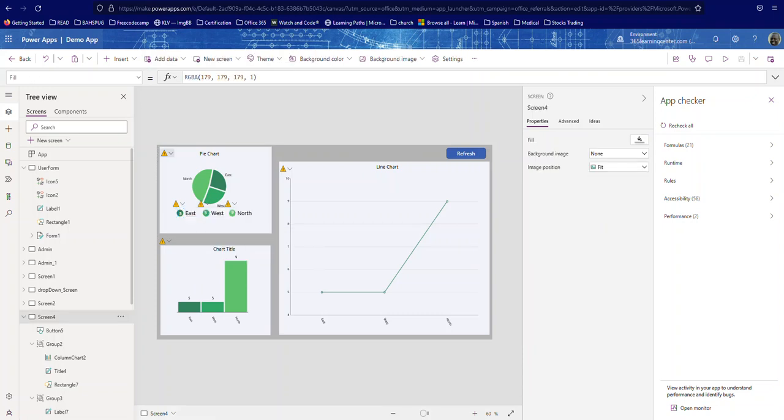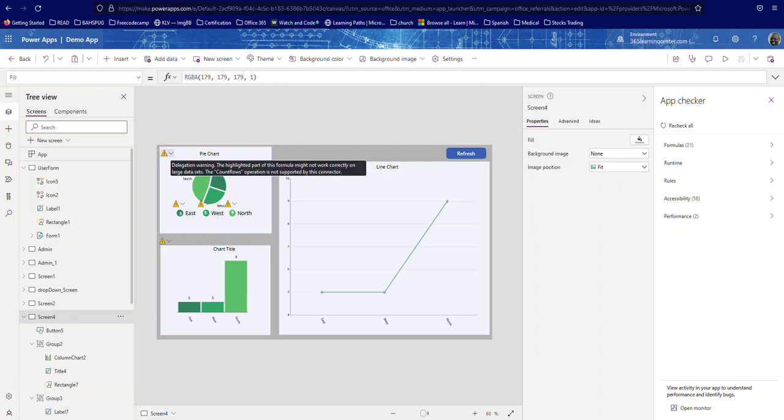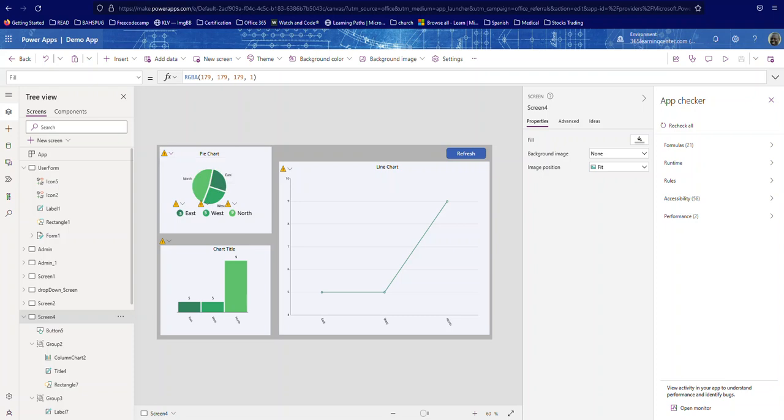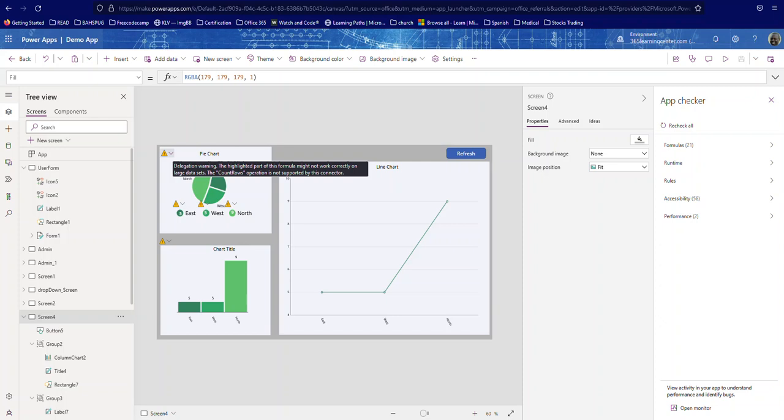Now it has all of these different warnings saying it's a delegation warning. So basically as you can see, delegation warning because it may not act the best if you have a lot of data. So the highlighted part of this formula might not work correctly on large data sets. The count rows operation is not supported by this connector. So just be careful with large data sets, it may not work. There's probably another way and I'm going to look into that, and if I find how to get rid of that warning without using count rows, I'll create another video. But this is what I've gotten so far.